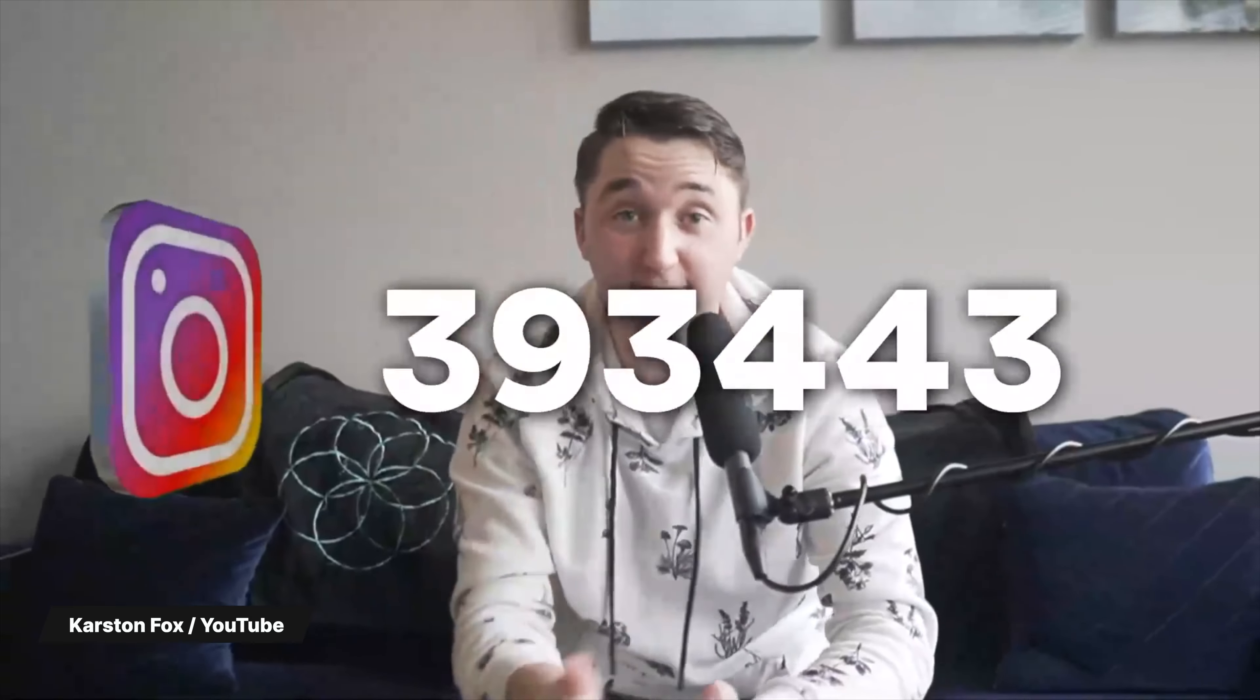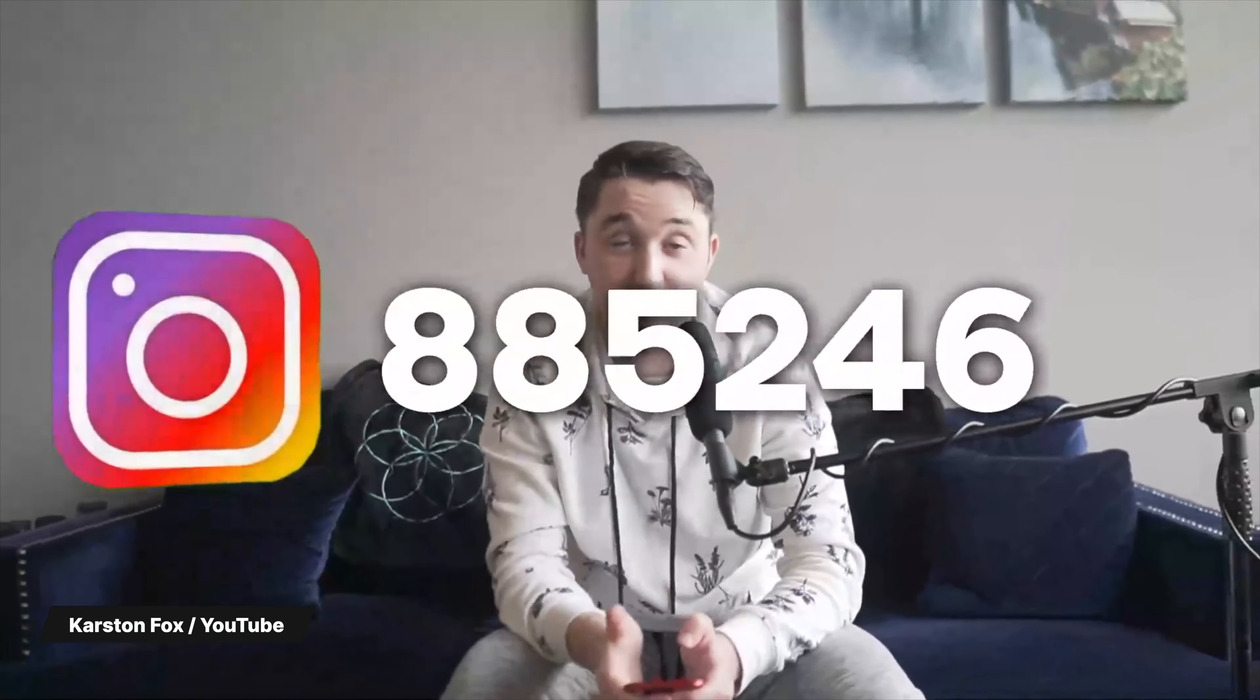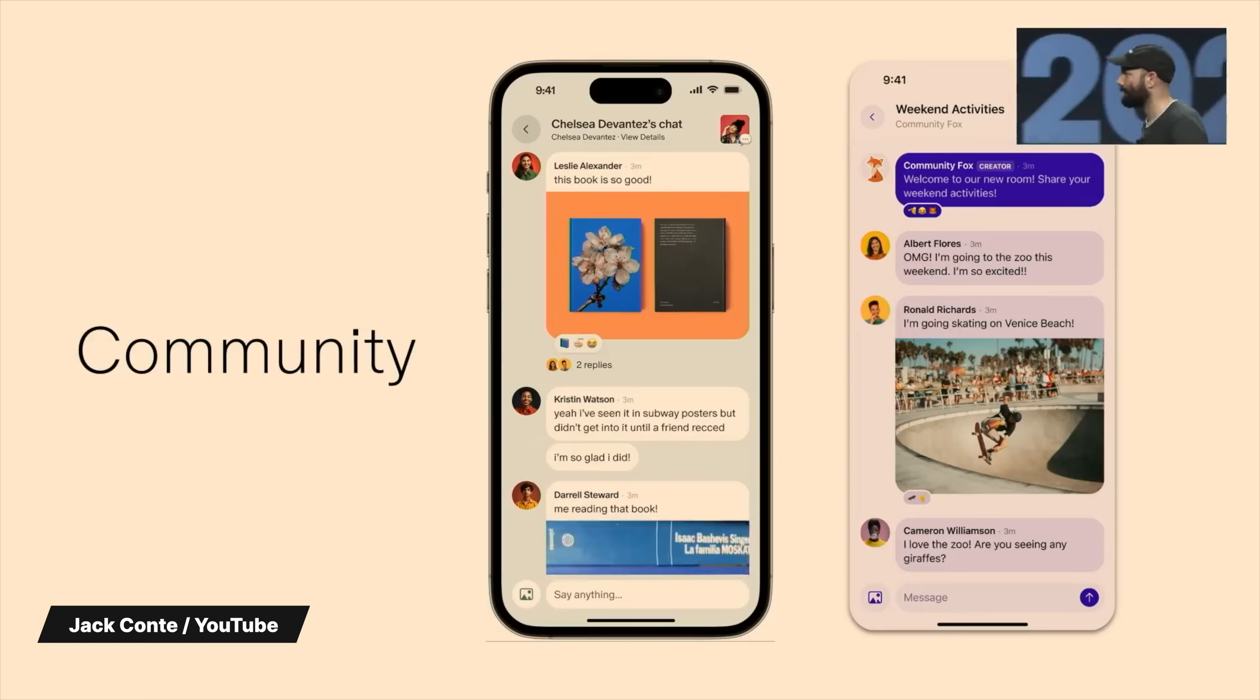If you want to have a successful podcast or online business, you actually don't need millions of followers. You might not even need hundreds of thousands of followers.